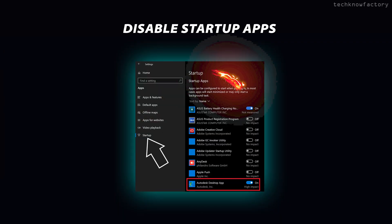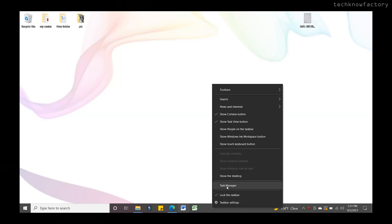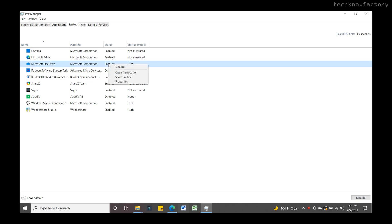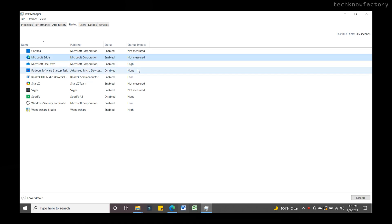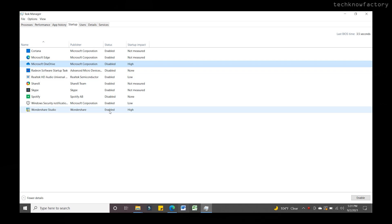Next, disable startup apps and programs. During PC startup, many apps launch automatically — you can see their icons in the system tray. Disabling unnecessary startup apps makes boot faster. Even if you want to use those apps later, running them in the background slows down the process and consumes battery. Right-click the taskbar, open Task Manager, go to the Startup tab, and disable any apps you don't need. You can also see their impact level — High Impact or Low Impact — so disable the high-impact ones to free up resources.